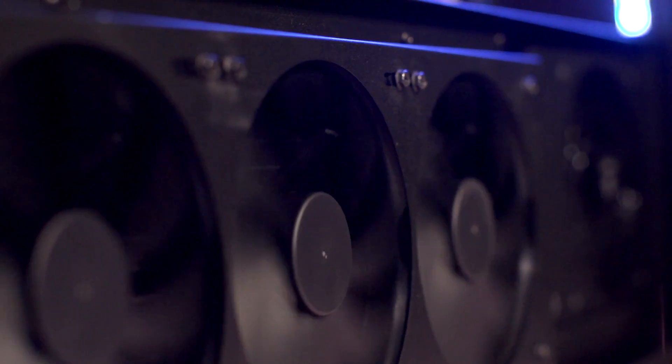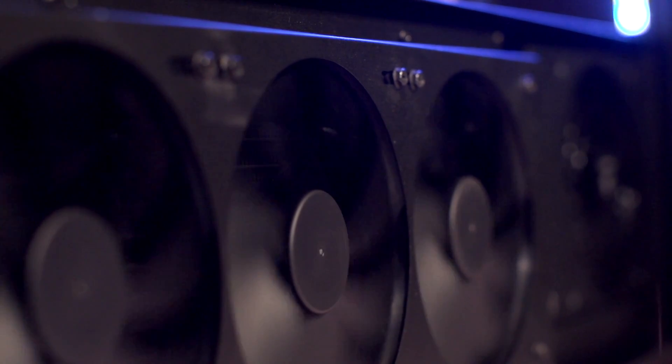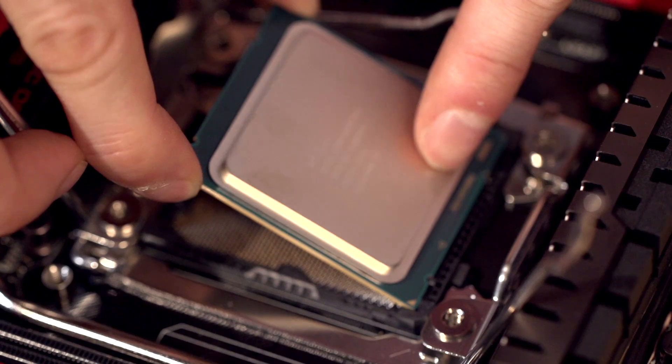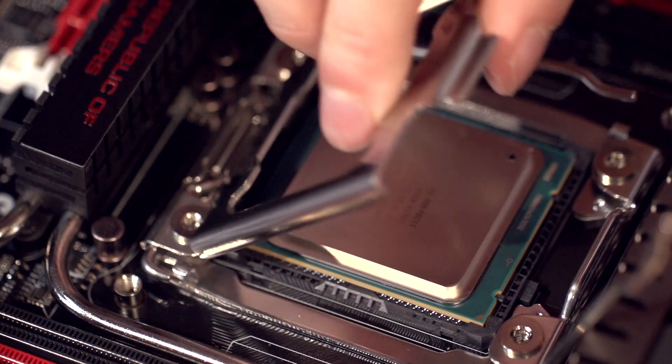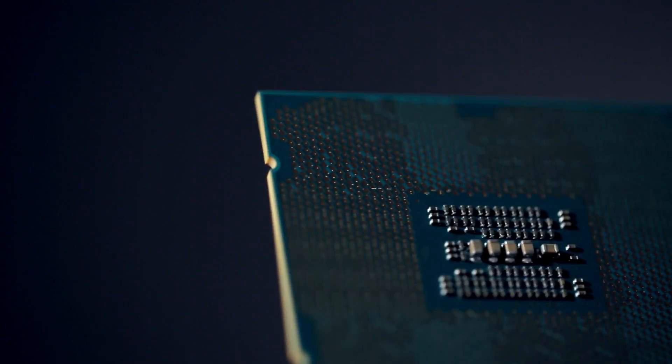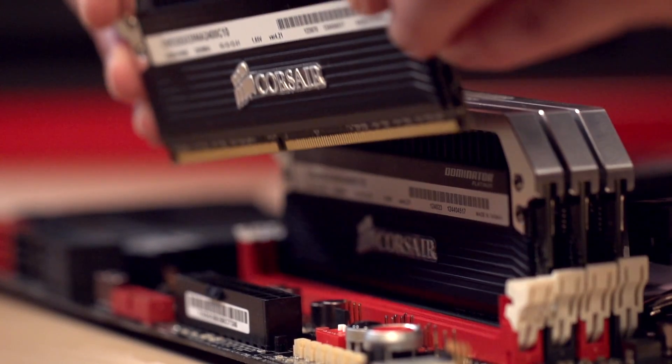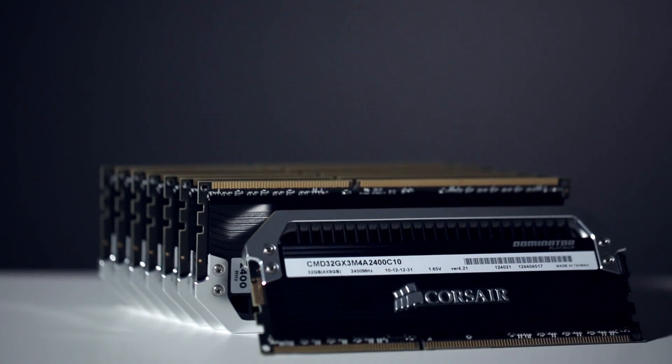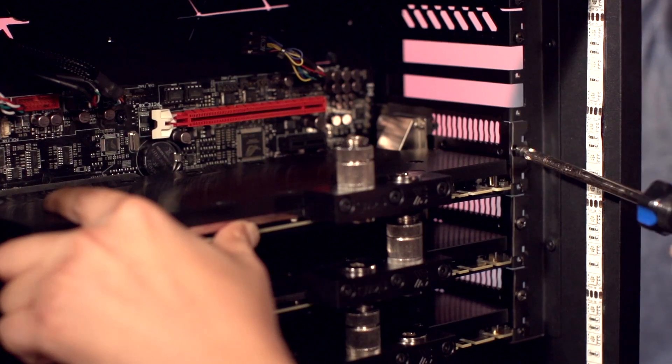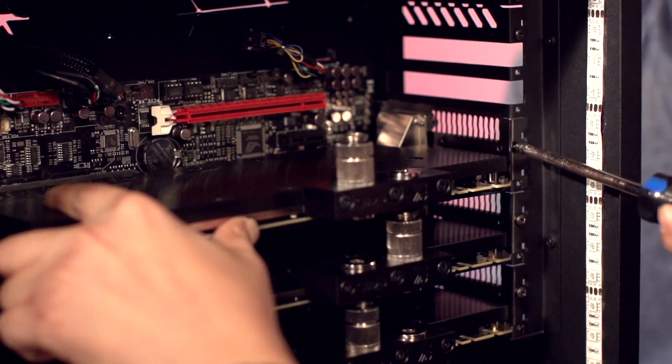We've fitted this irresponsibly powerful rig with an Intel Core i7-4960X, 64GB of Corsair RAM, and four GTX Titans.